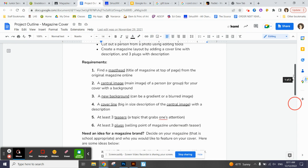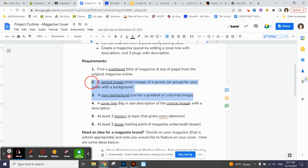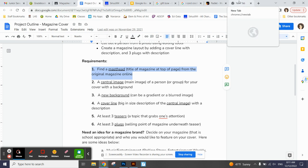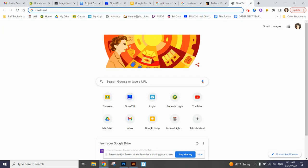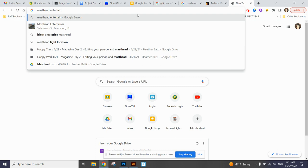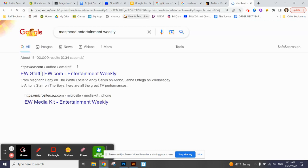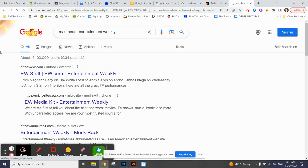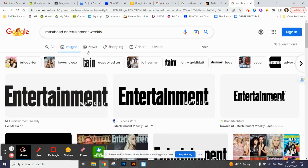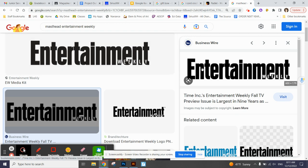For the first few days we're only going to think about the background, the person which we call the central image, and the masthead which is that logo at the top of the magazine. The best part about the masthead is that once you figure out what magazine you want, it's pretty easy to find it. I always pick Entertainment Weekly. I feel like that's a pretty non-offensive magazine. I typed in masthead Entertainment Weekly.